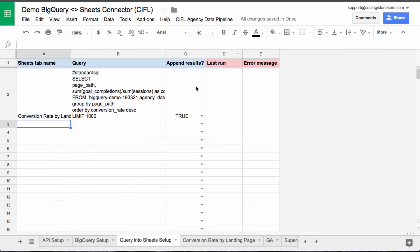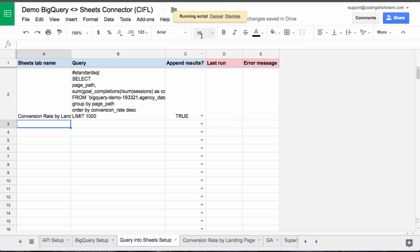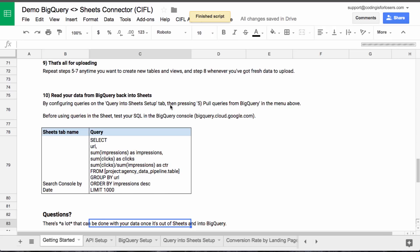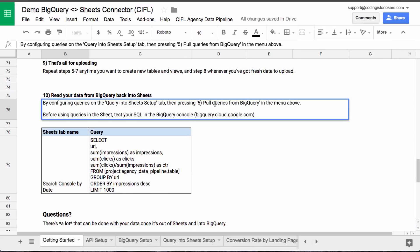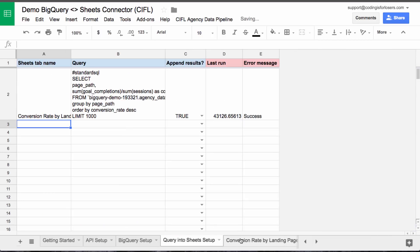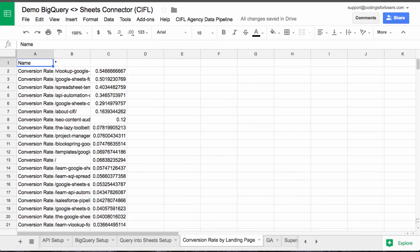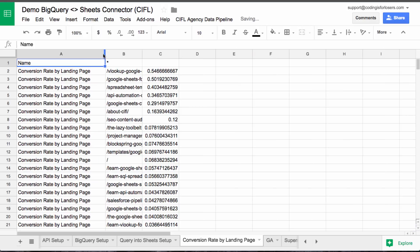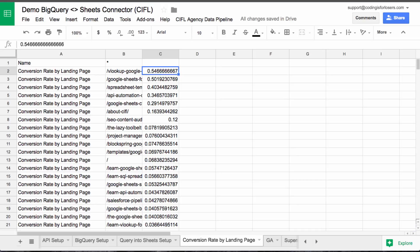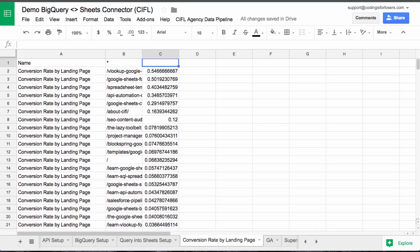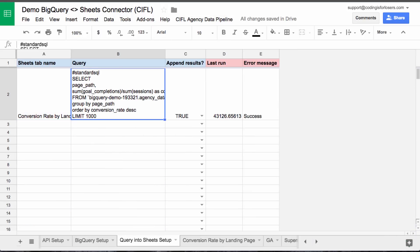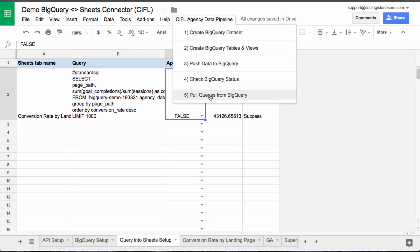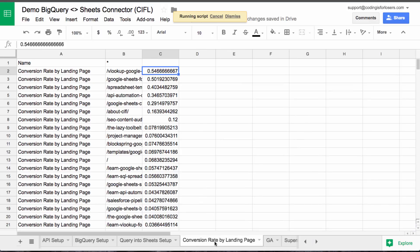Cool. All right. So let's run that from the menu. On the getting started tab, it just says pull queries from BigQuery. Let's capitalize that. Cool. So if we look at conversion rate by landing page, now we have our data here. So this is the name of the query. Now we have page path and our conversion rates. So if we want to run that again, and we didn't want to append data. If we want to just have one log, we'd just set that to false, pull queries from big query and it would refresh it. Boom. Exact same data.